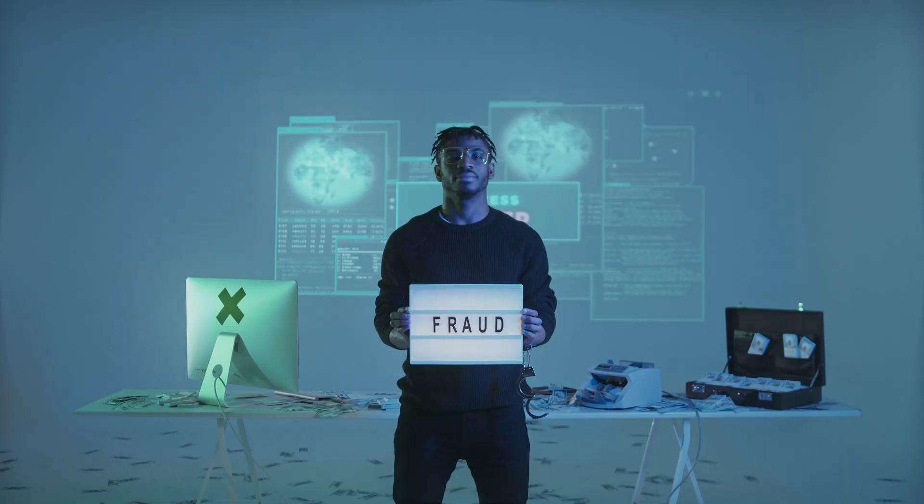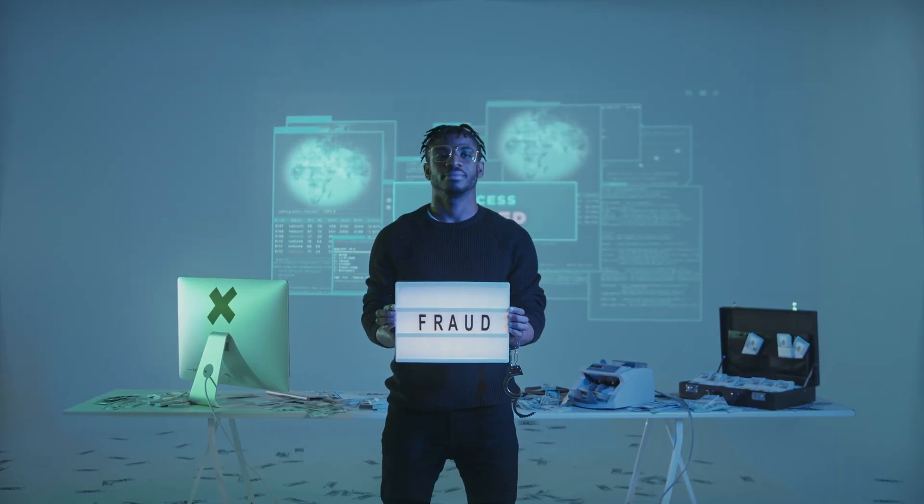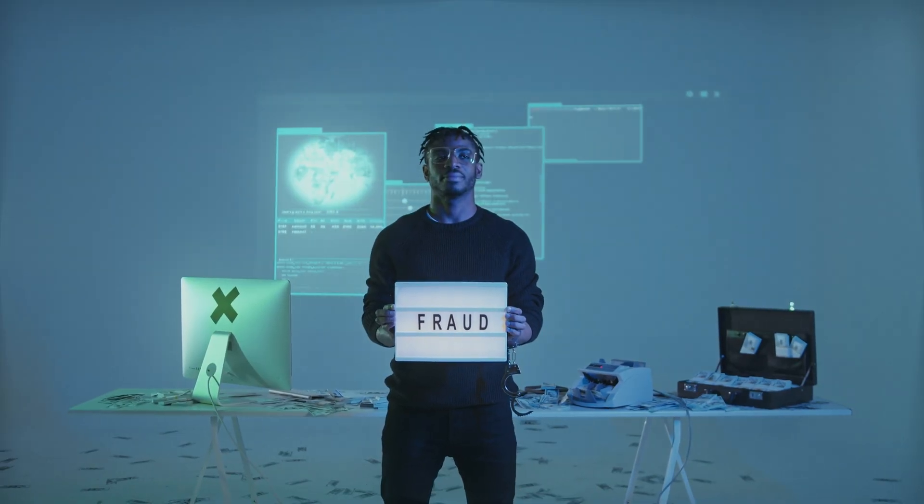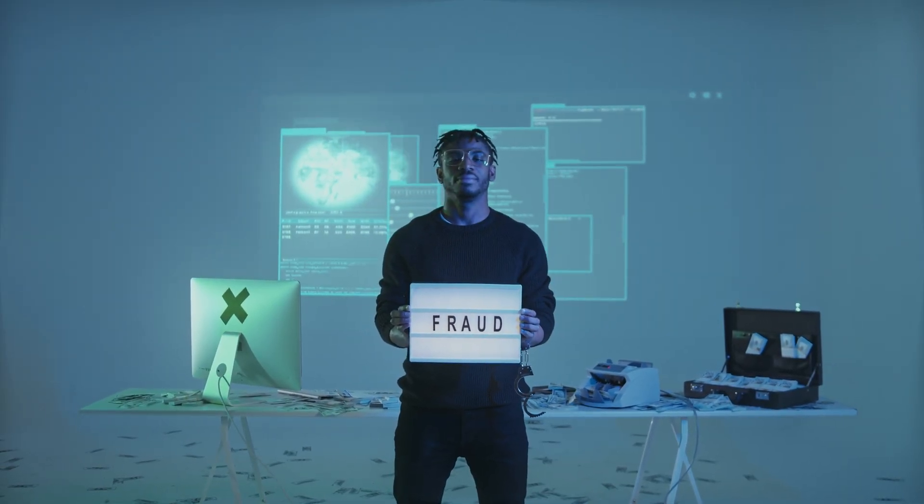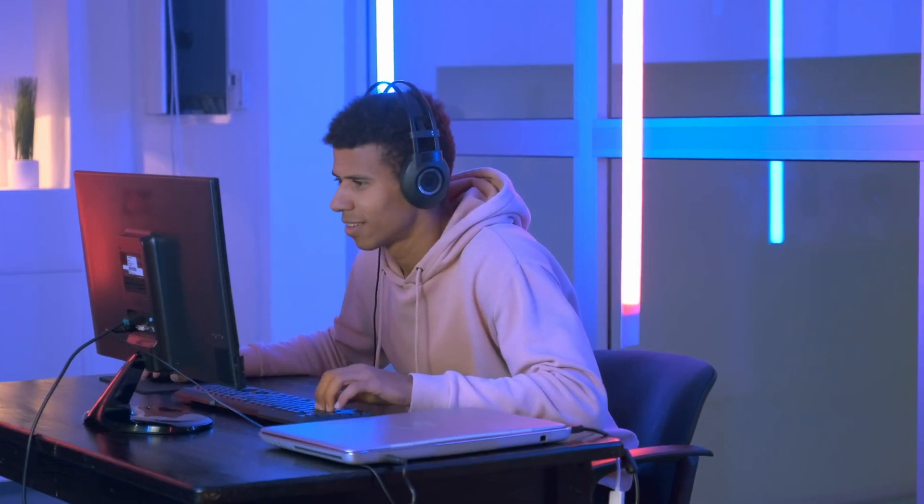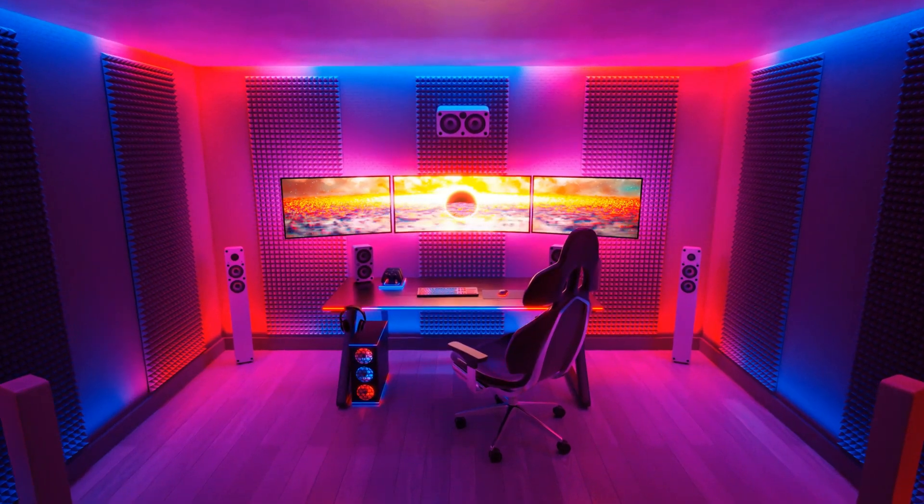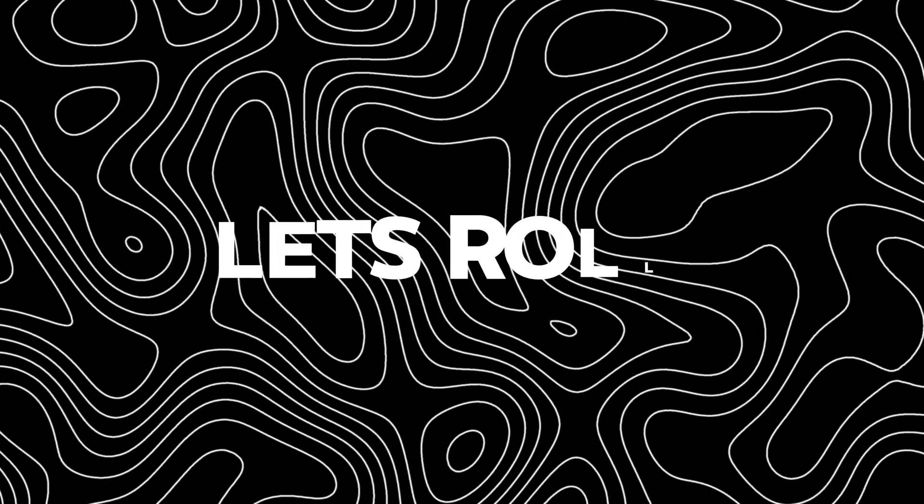Welcome folks. Today I am going to uncover some of the biggest myths about online security because believing these might be leaving you more vulnerable than you'd expect. So without wasting time, let's roll.